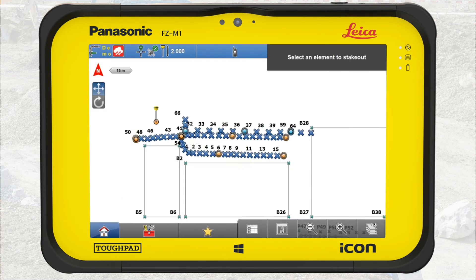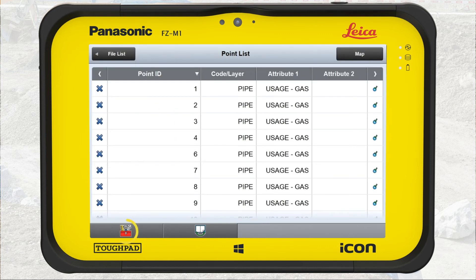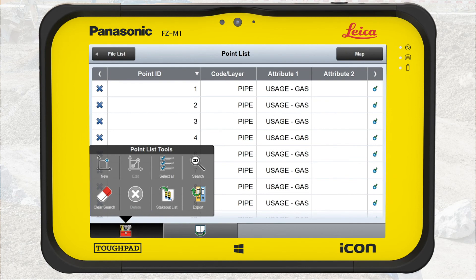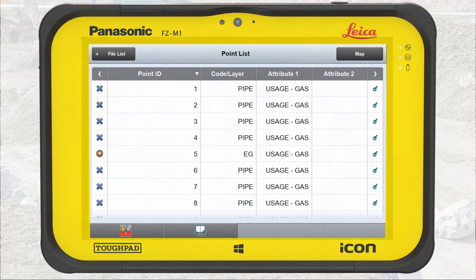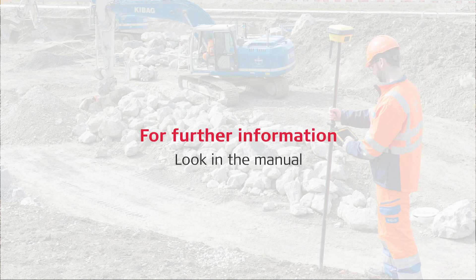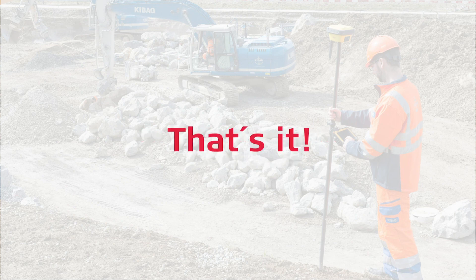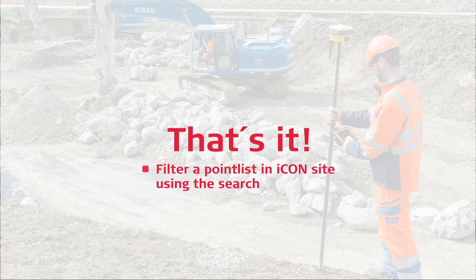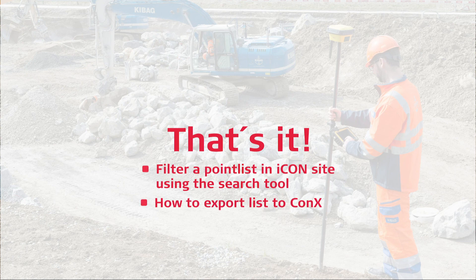Clearing the search filter is easy. Press the Point List function. Press the Toolbox. Press Clear Search. For further information, please look in the manual. That's it. You have now learned to filter a point list in iCON Site using the search tool and how to export this list to Leica Connects.